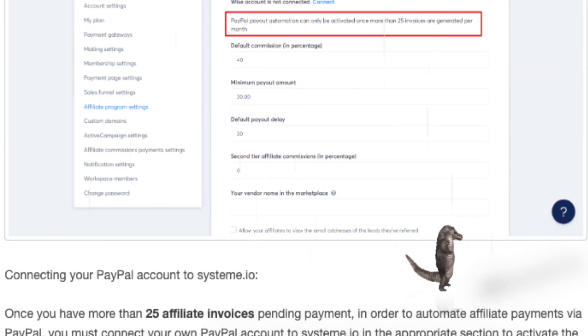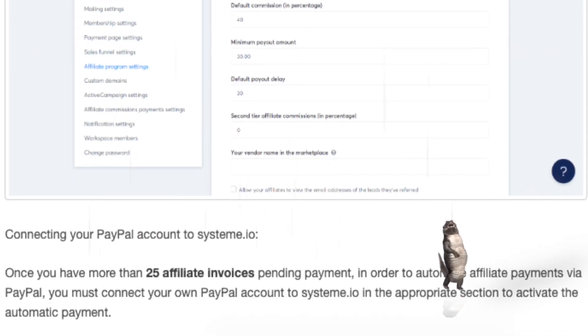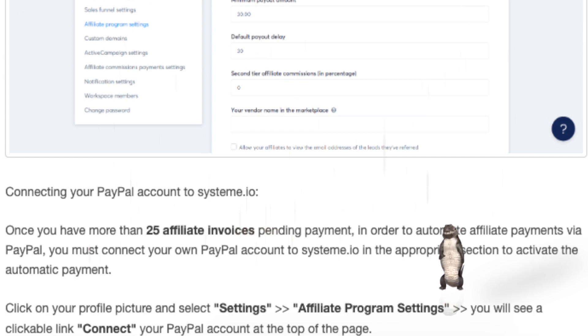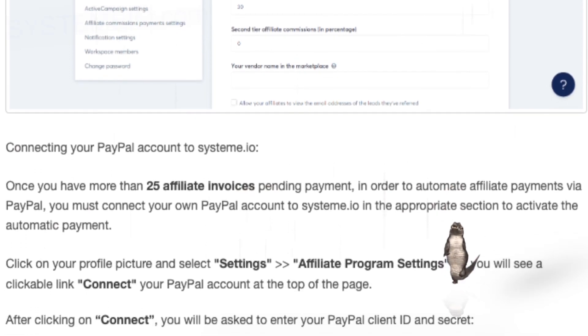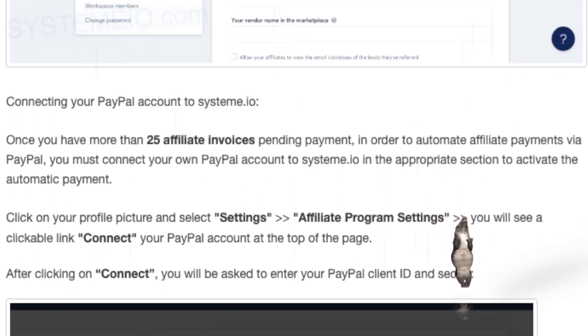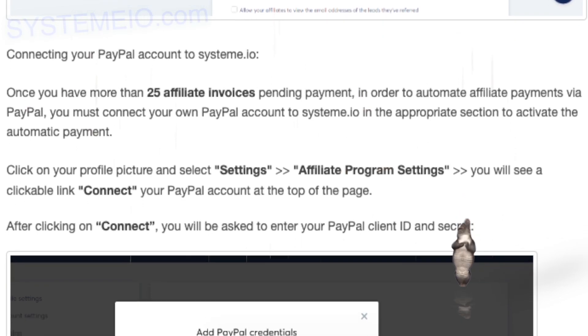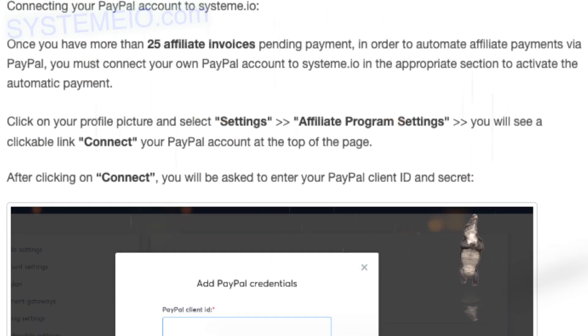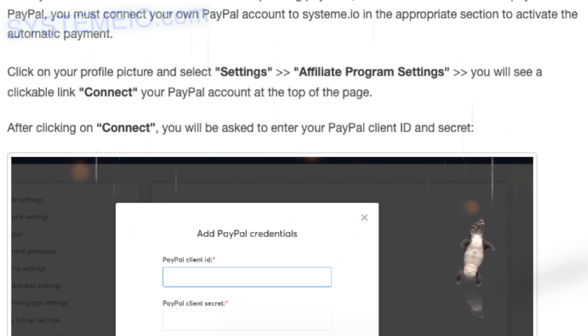Connecting your PayPal account to system.io: Once you have more than 25 affiliate invoices pending payment, in order to automate affiliate payments via PayPal, you must connect your own PayPal account to system.io in the appropriate section to activate the automatic payment.